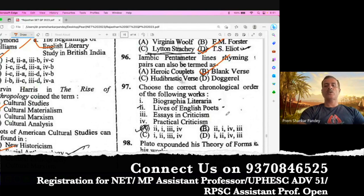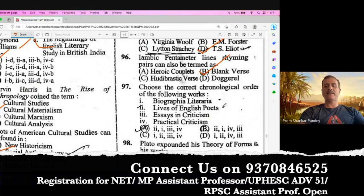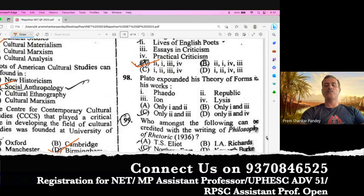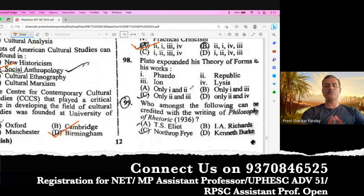Question number 97. Choose the correct chronological order of the following works. Biographia Literaria was published in 1817. Lives of the Poets by Dr. Samuel Johnson published in 1779. Essays in Criticism by Matthew Arnold, 1865. Practical Criticism, 1929. So according to that, A should be the right option. Question number 98. Plato expounded his theory of forms in his works Republic and Ion. C is the right option here.